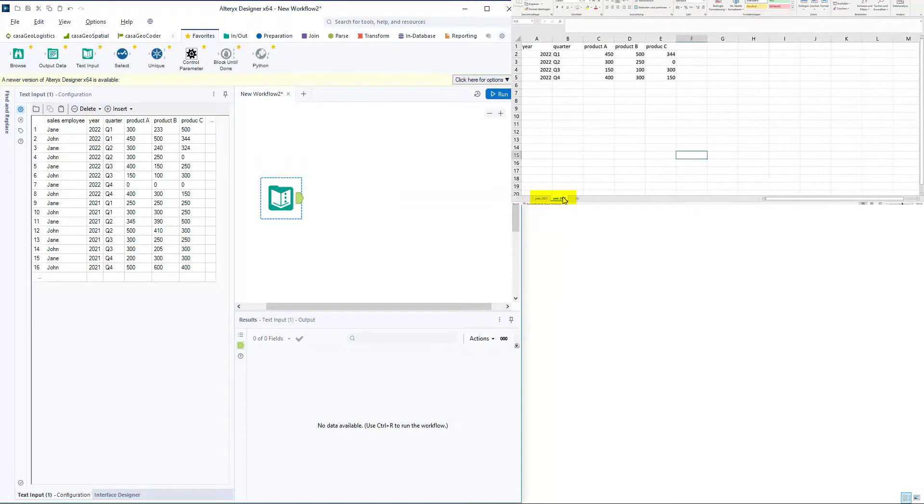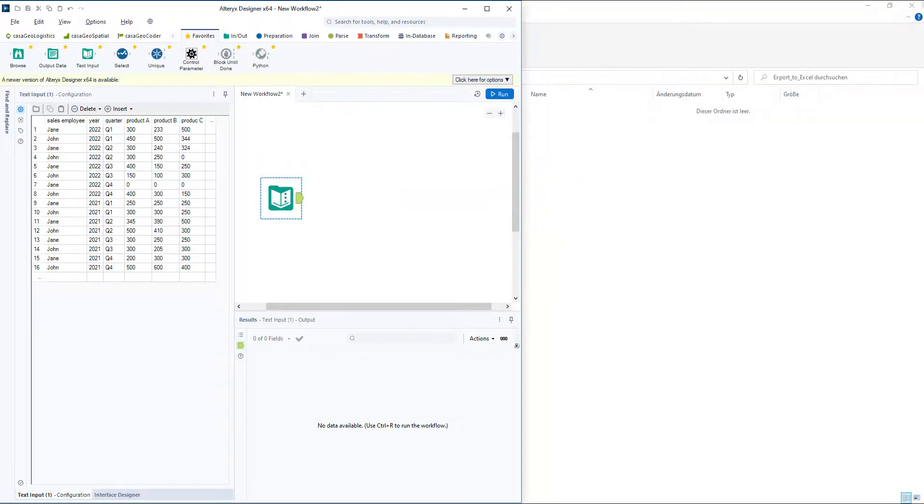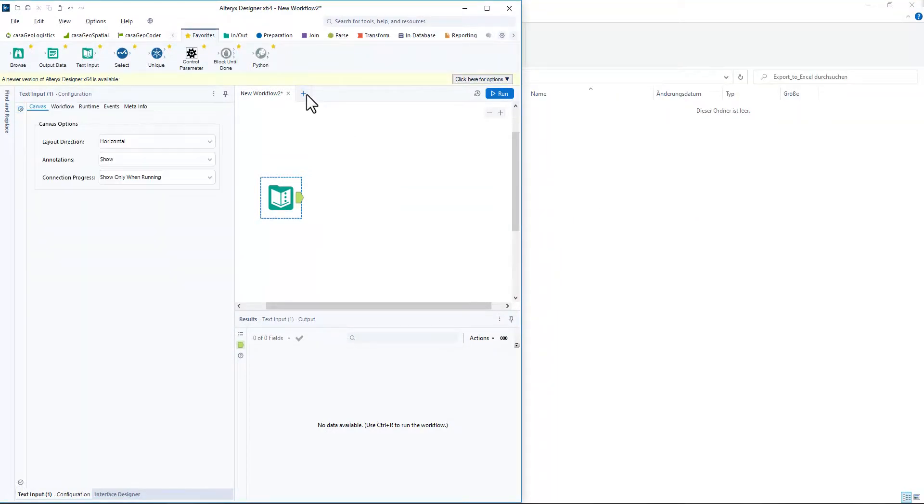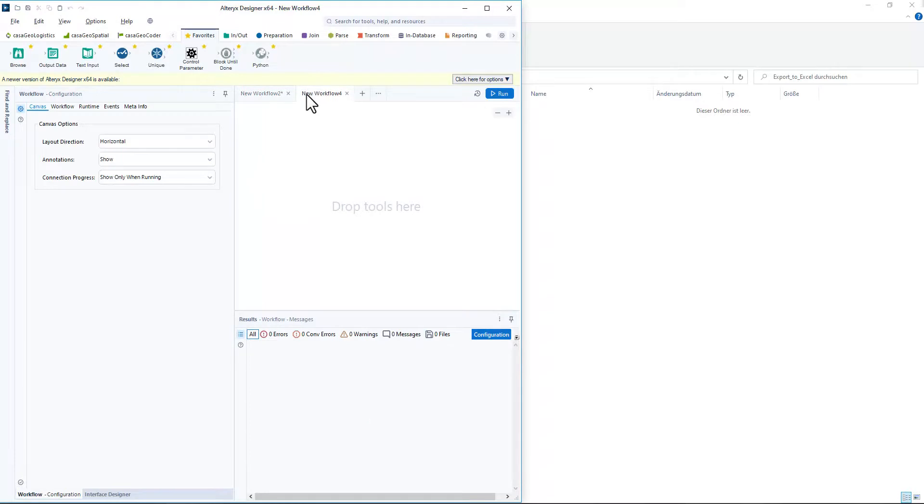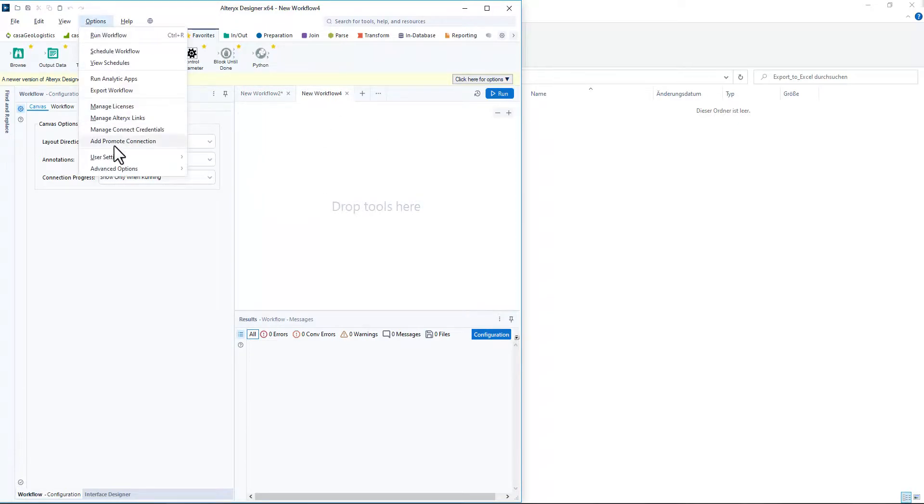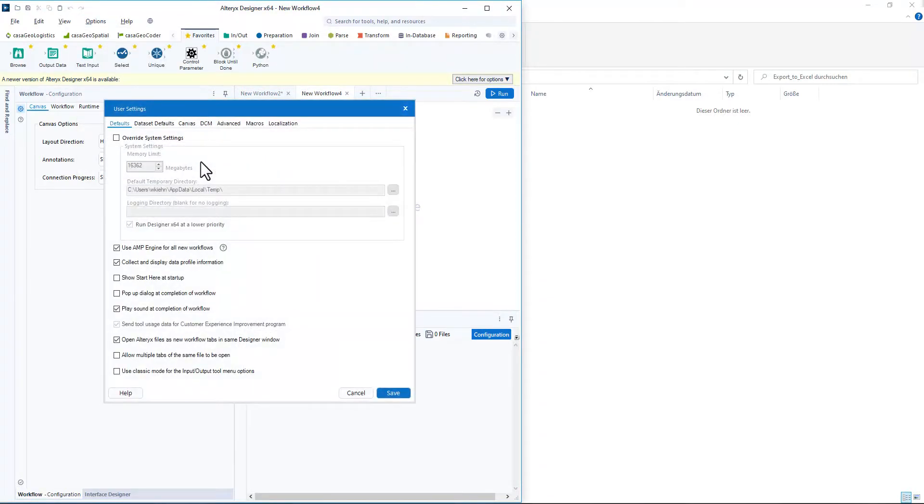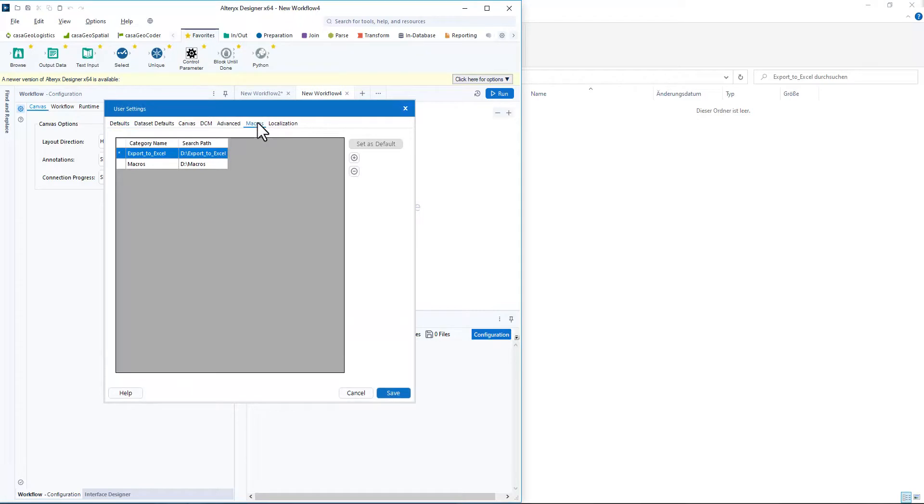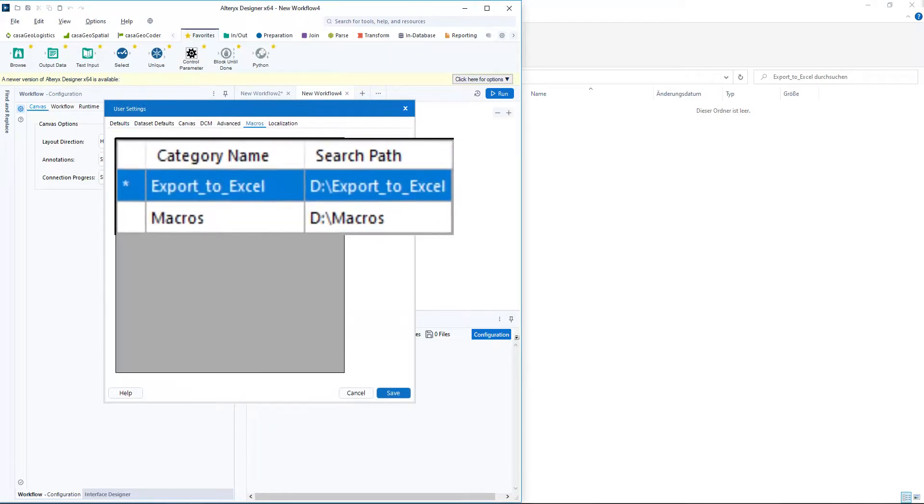In order to do this, we need to create a macro in the first step. In preparation, I have created a new folder export to Excel under Options User Settings Edit User Settings Macros and set it as default.